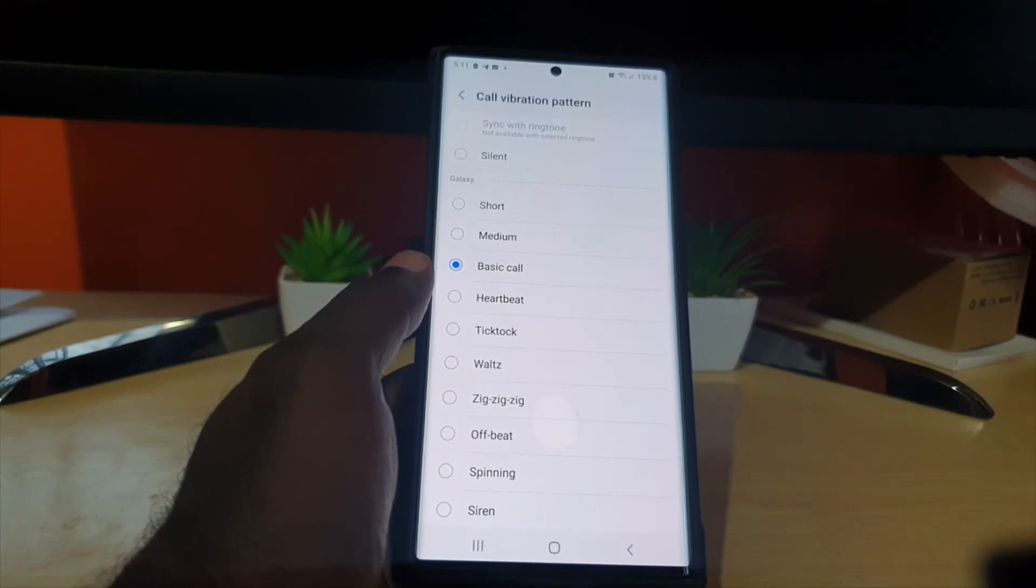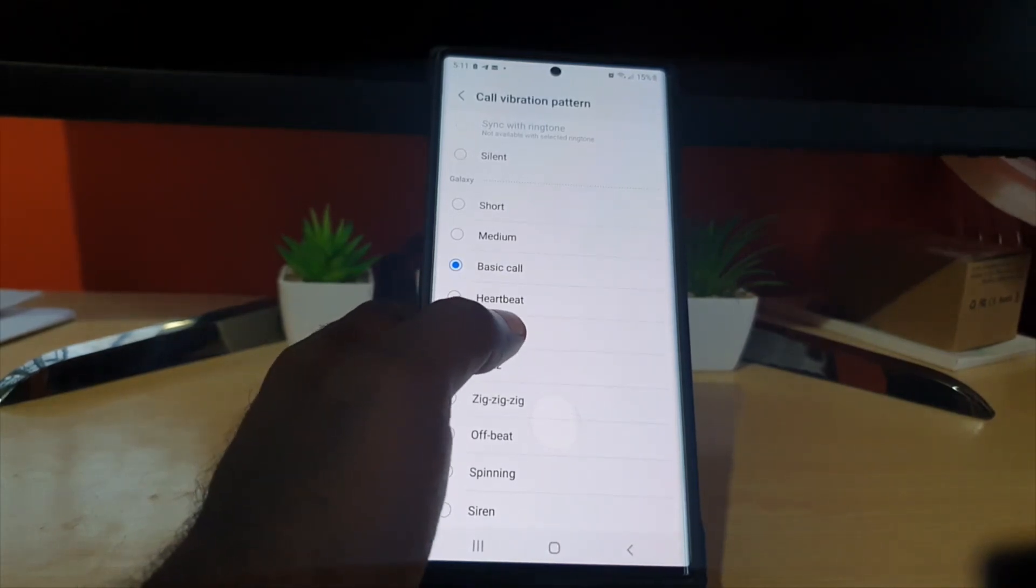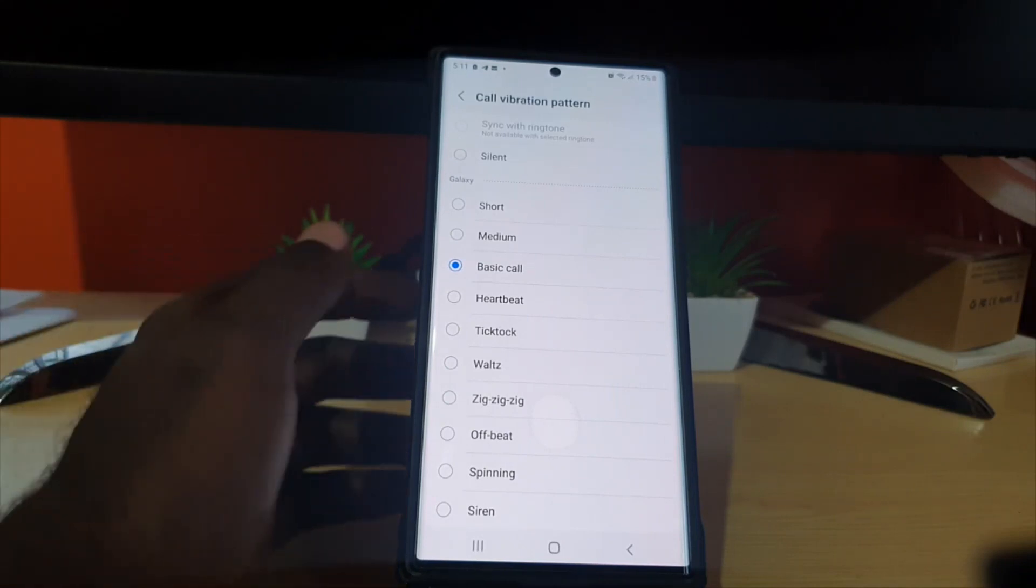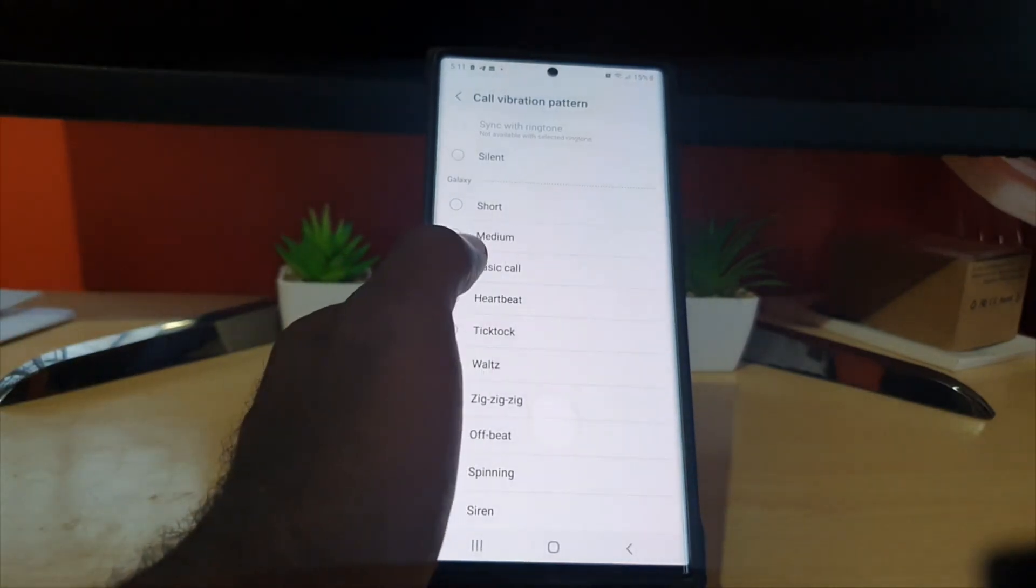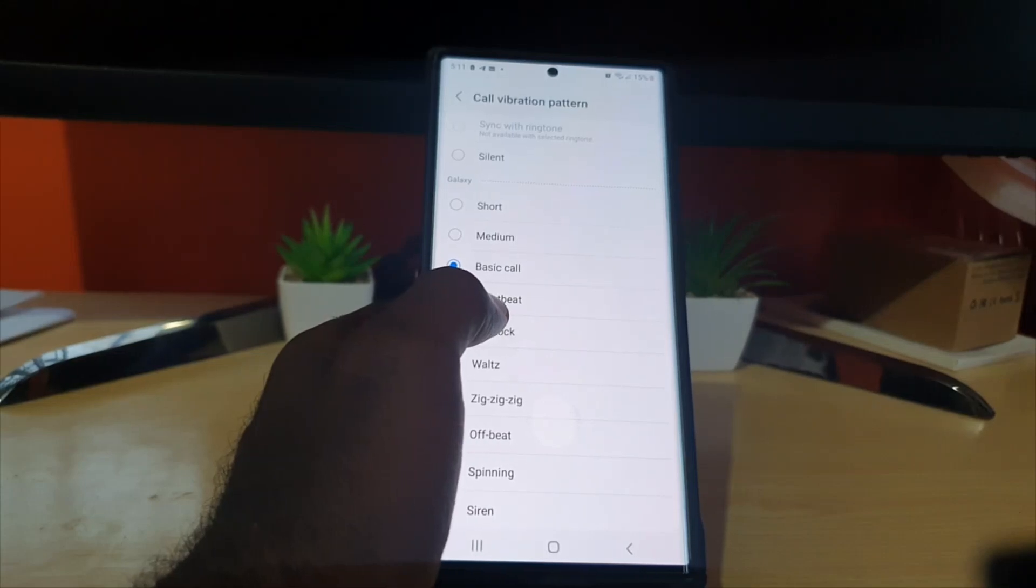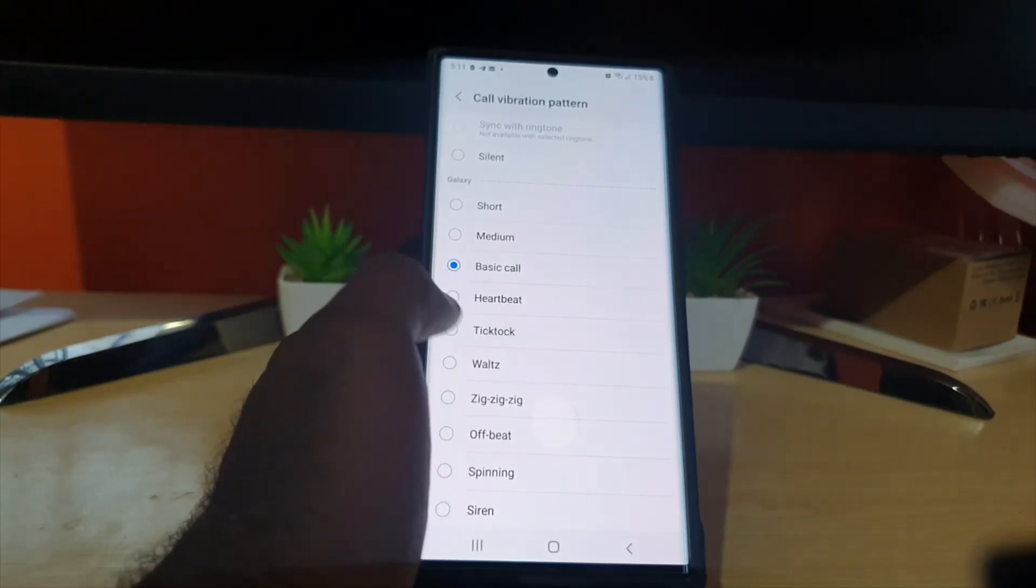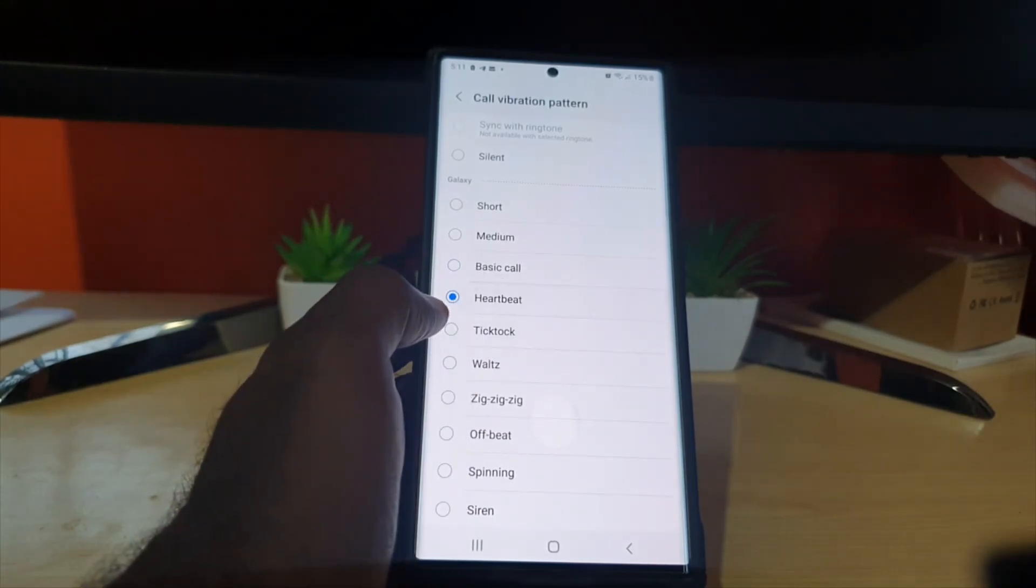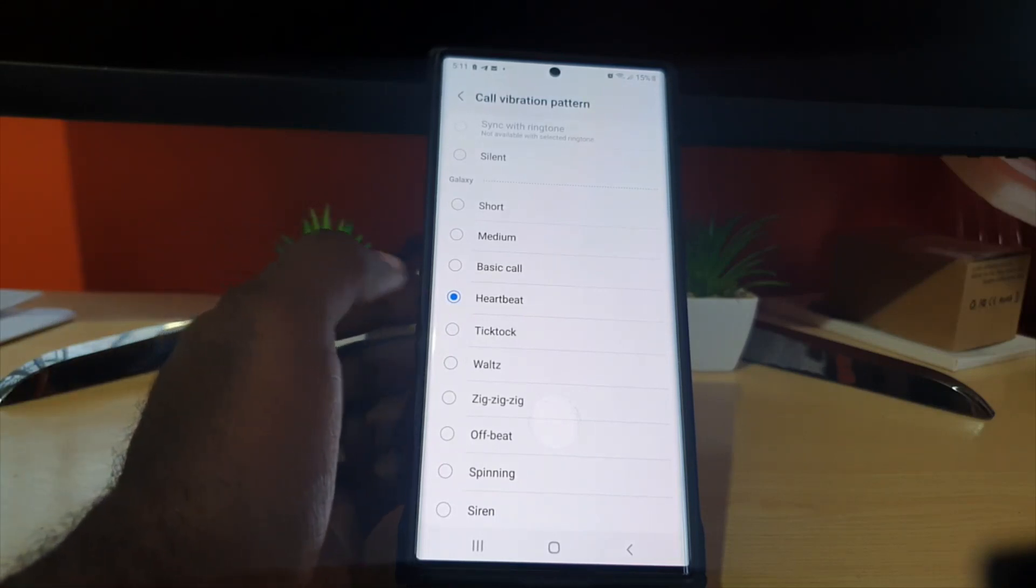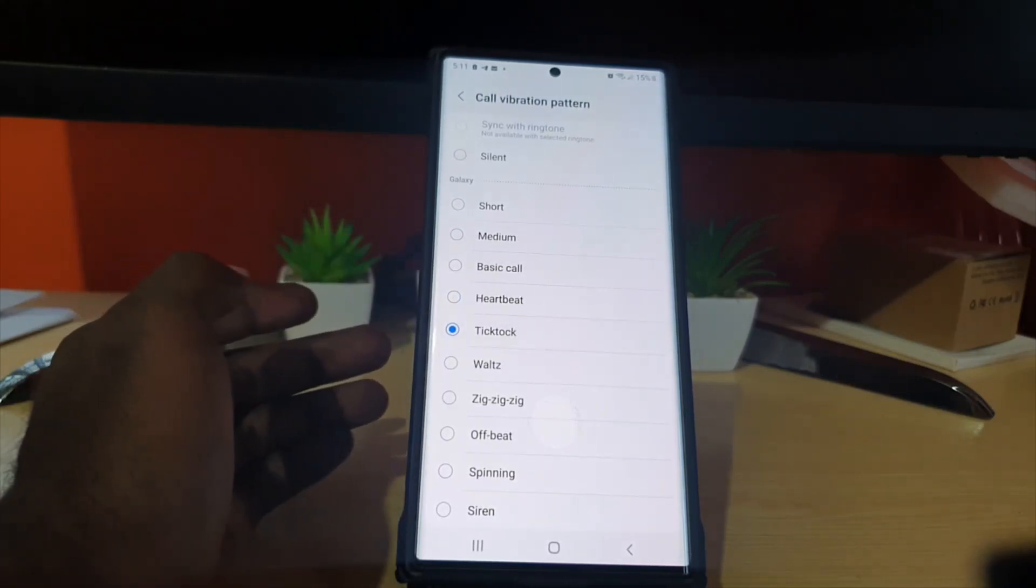Now what I like about these is that you have the usual basic call and you can hear the vibration humming. You can change it to something like heartbeat, tick tock.